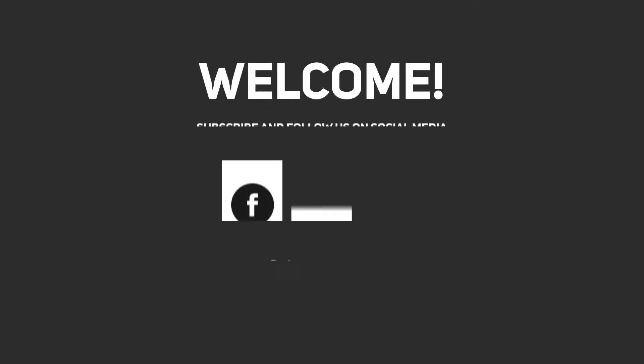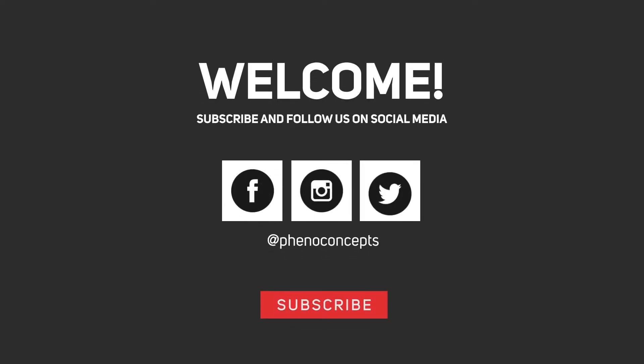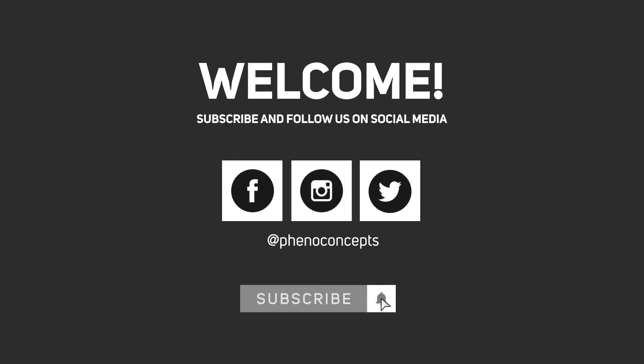Welcome to Final Concept. Click the subscribe button and hit the bell icon so you don't miss out on any of our future videos.